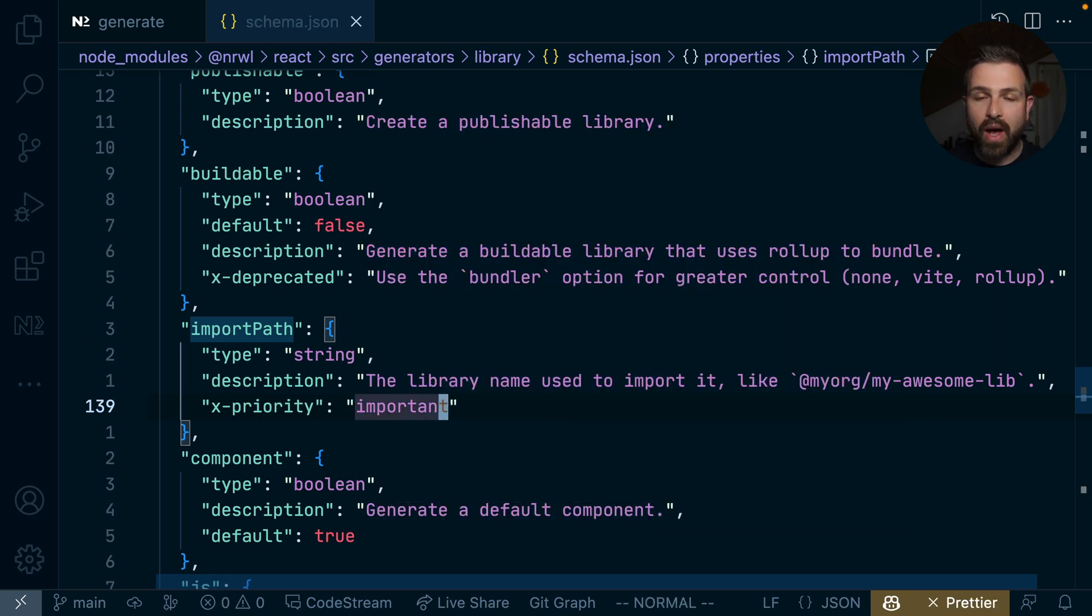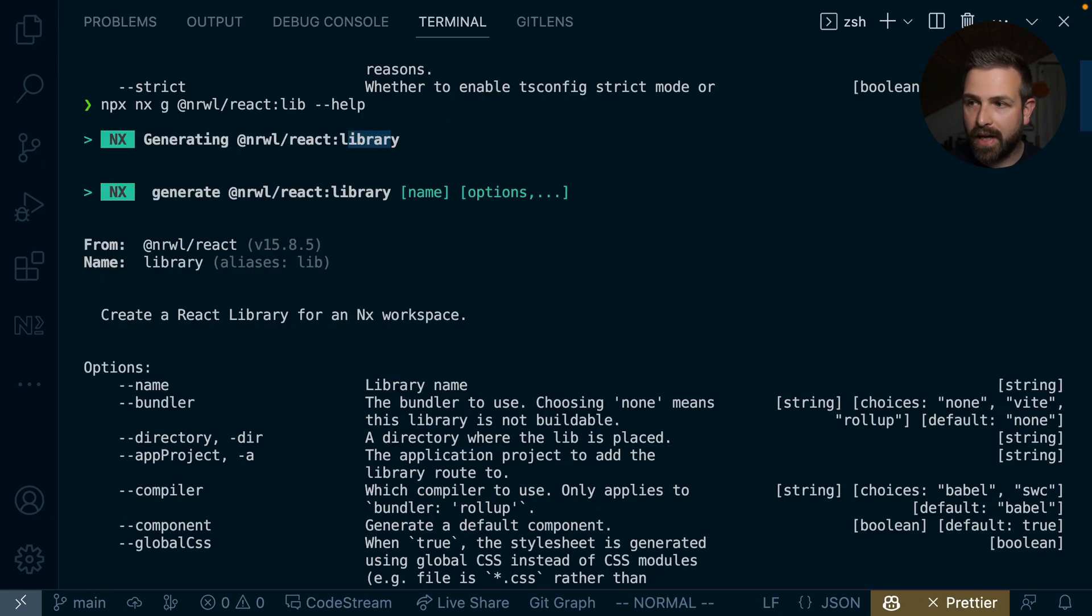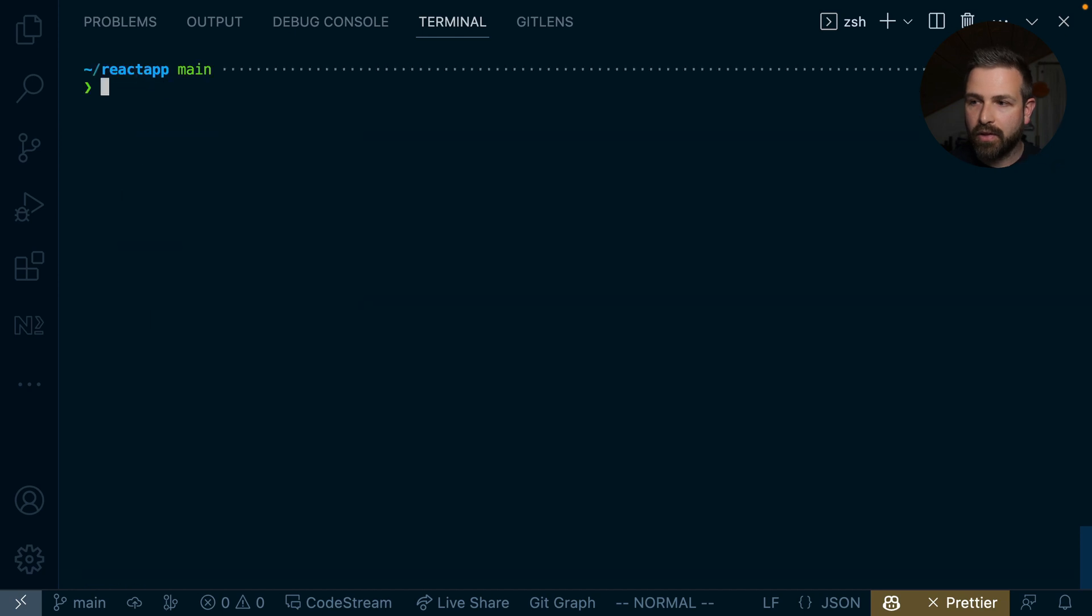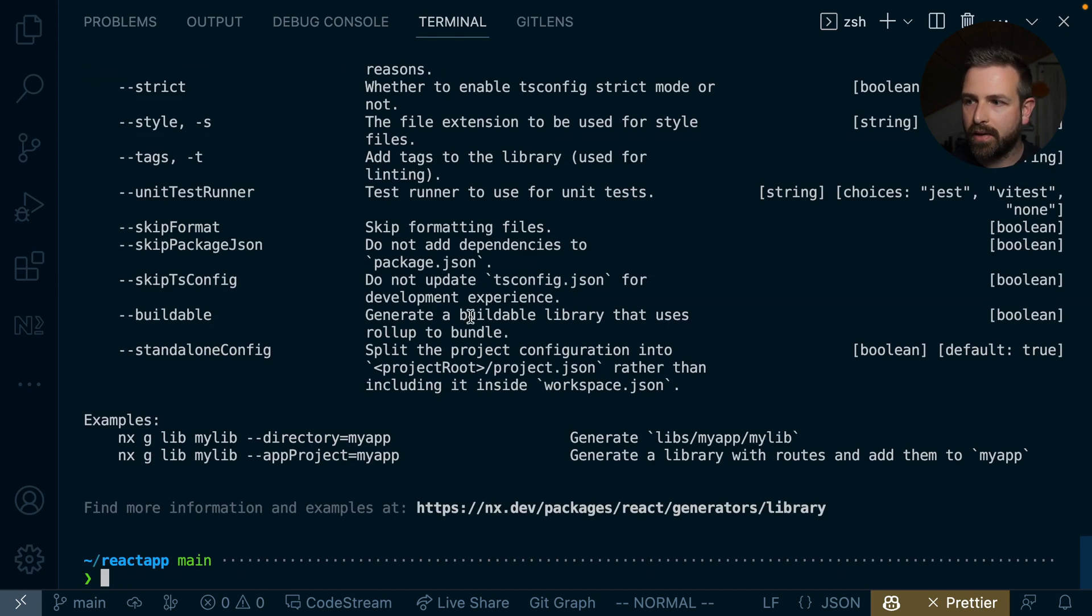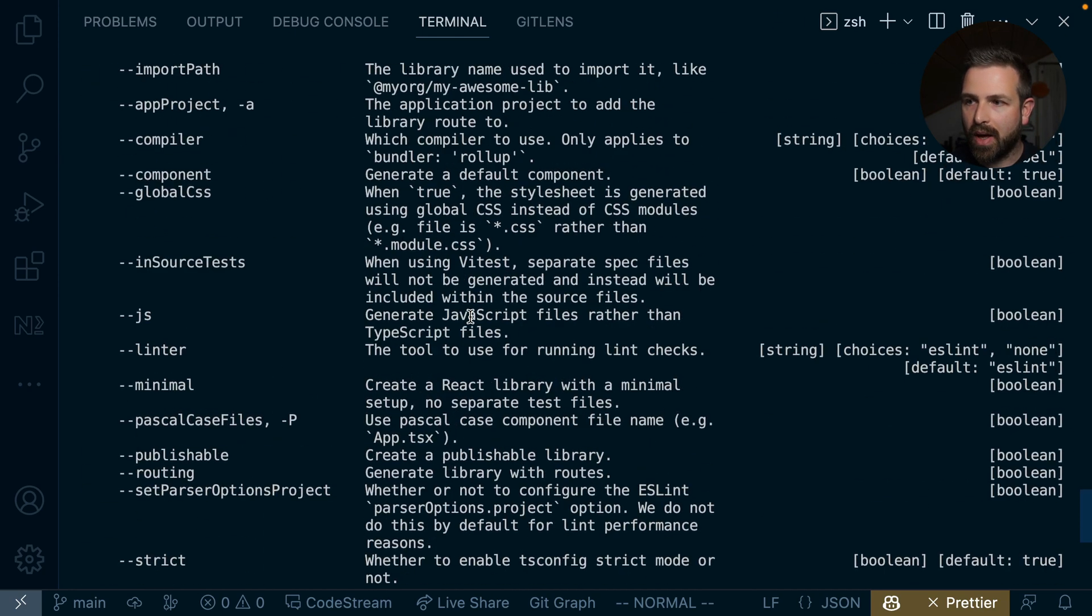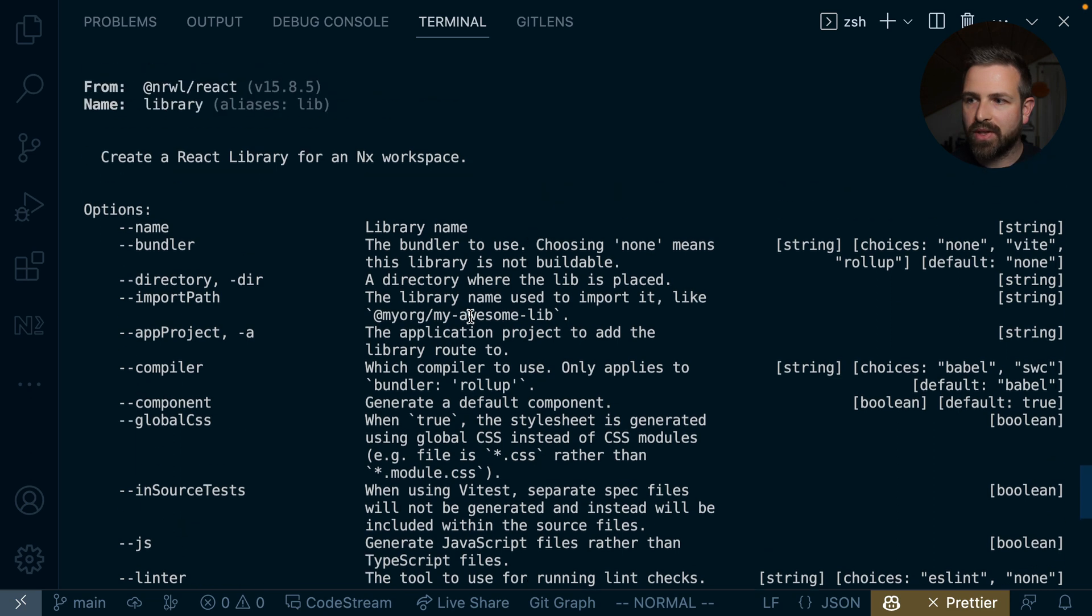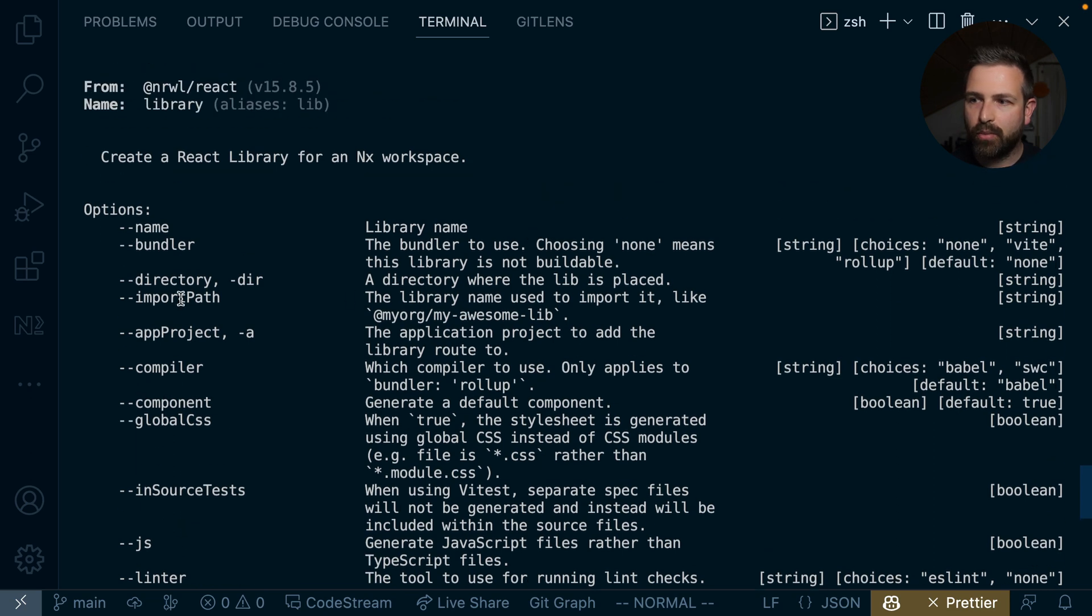And so having specified that now, if we again run here that help on the command line, and scroll up a bit, we will now see that the import path is now mentioned at the very top, just right after the directory.